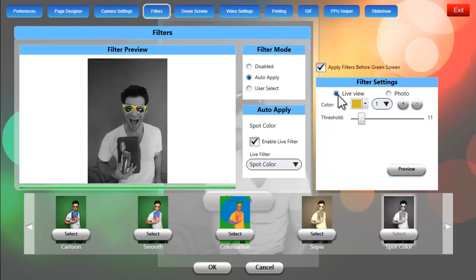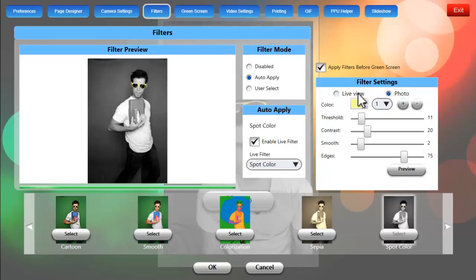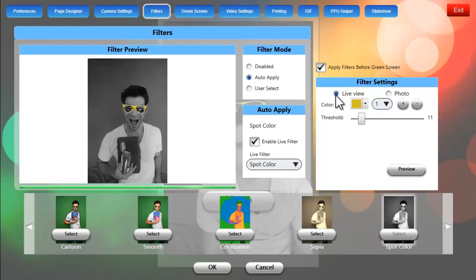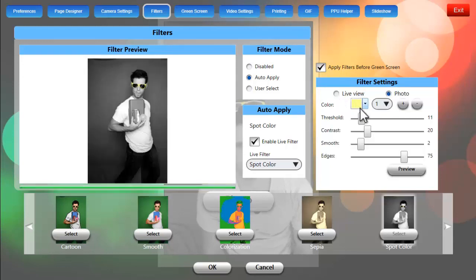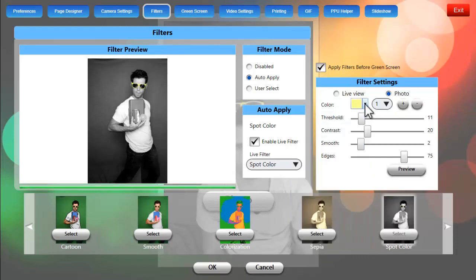for the live view and for the photo. This is because the lighting conditions are different for the live view than they are for the photo when the flash goes off. We can choose a color and we can choose the number of colors that we'd like to shine through and have that spot color effect.